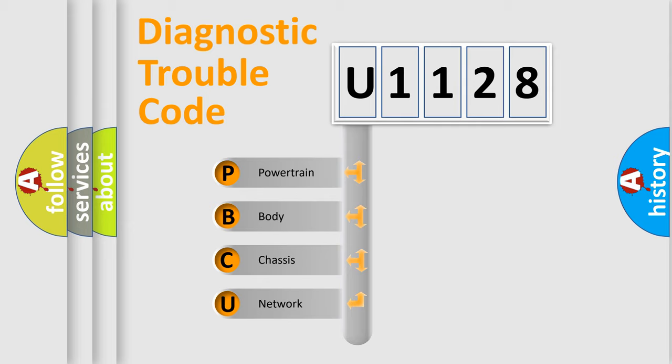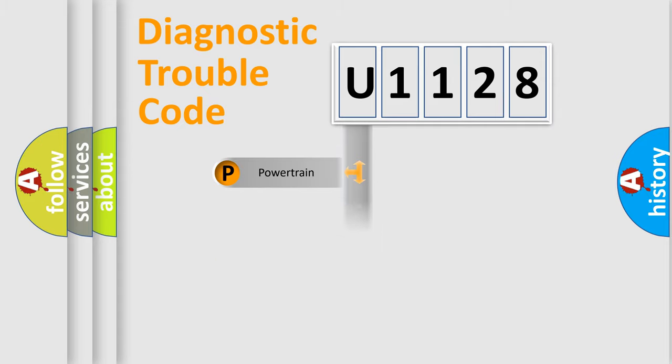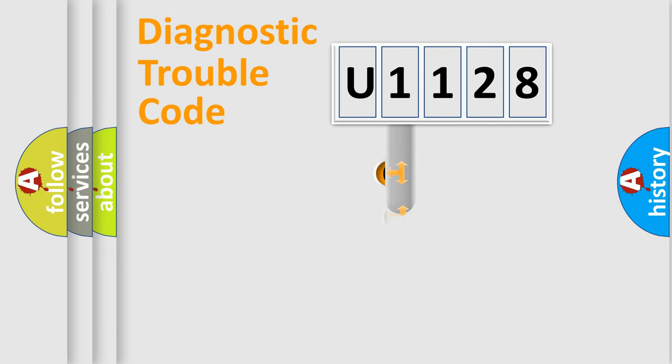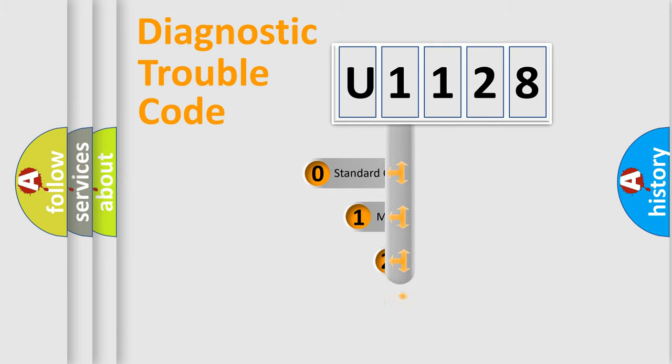We divide the electric system of automobile into four basic units: Powertrain, body, chassis, network. This distribution is defined in the first character code.